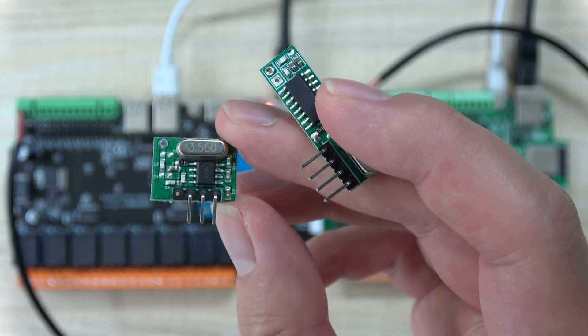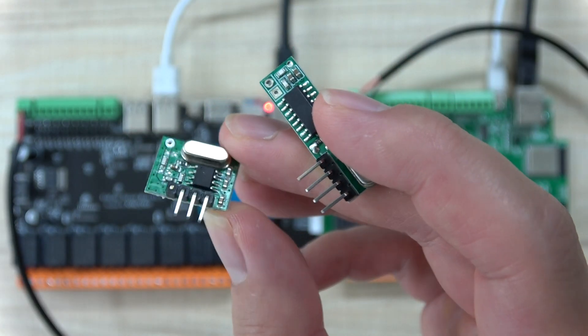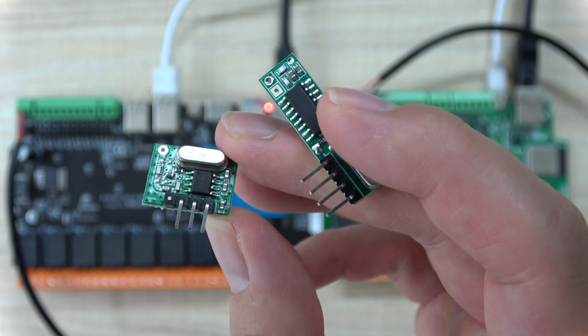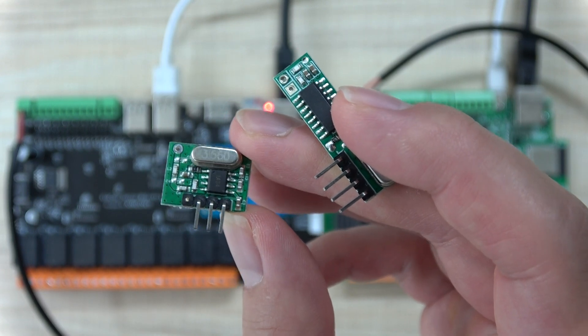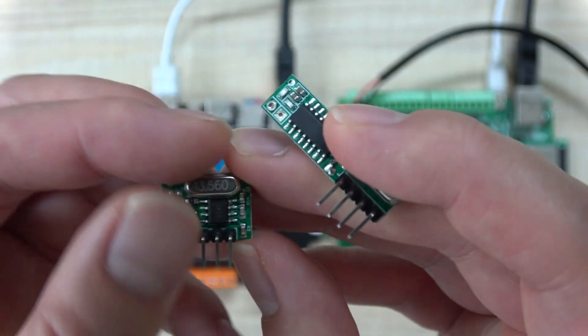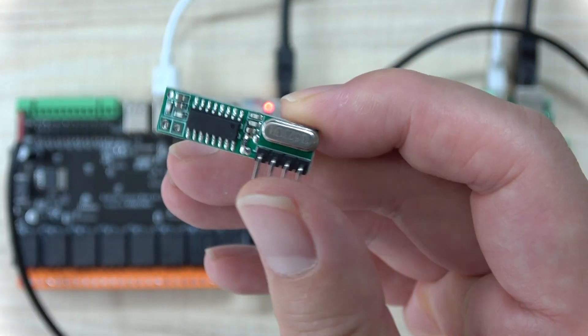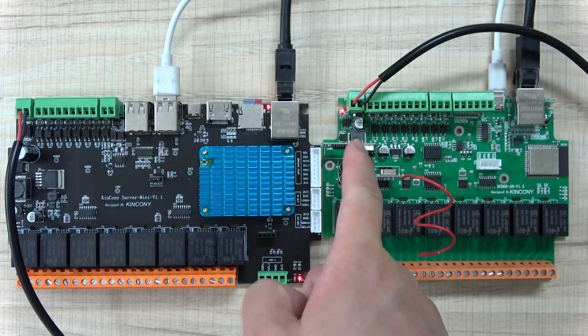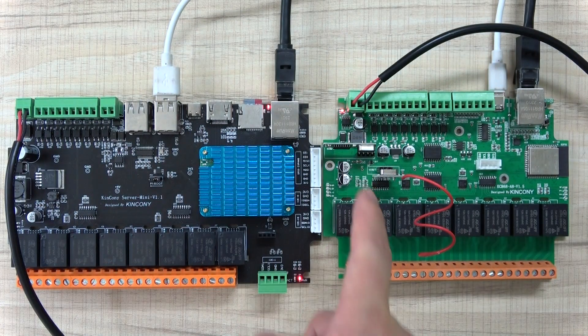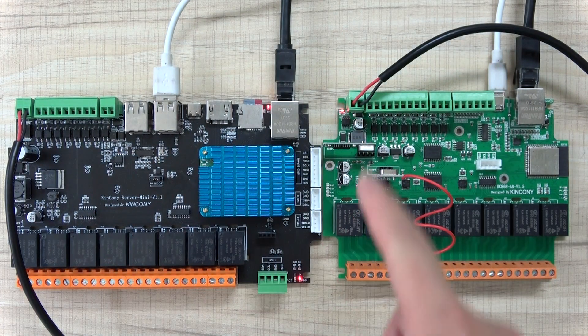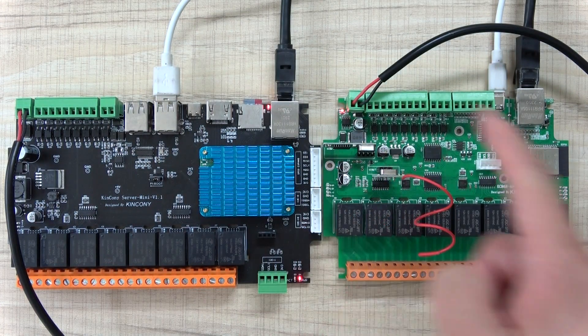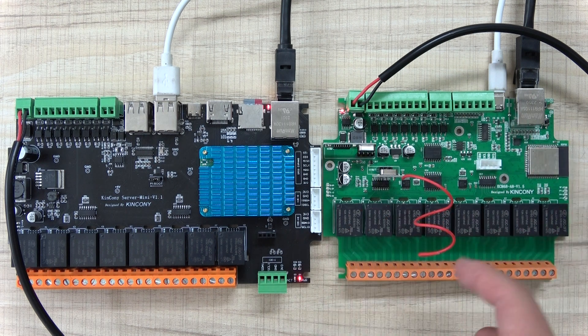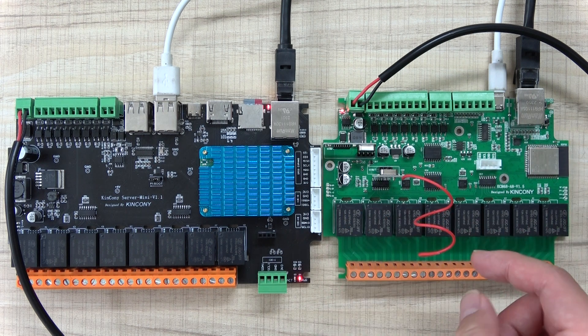You can see this is our transmitter module and this is the receiver module. I have already installed them here and here. This is the KC868A8 board.